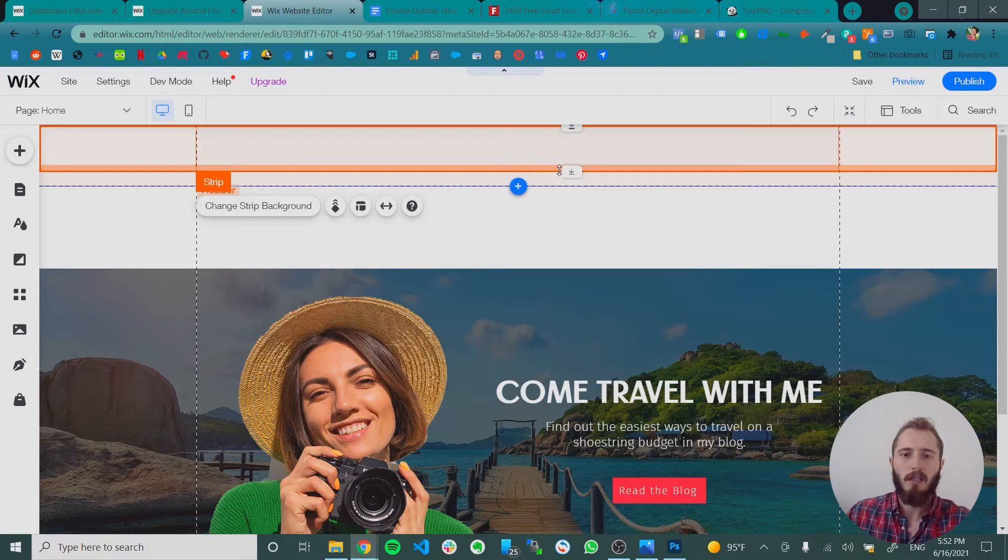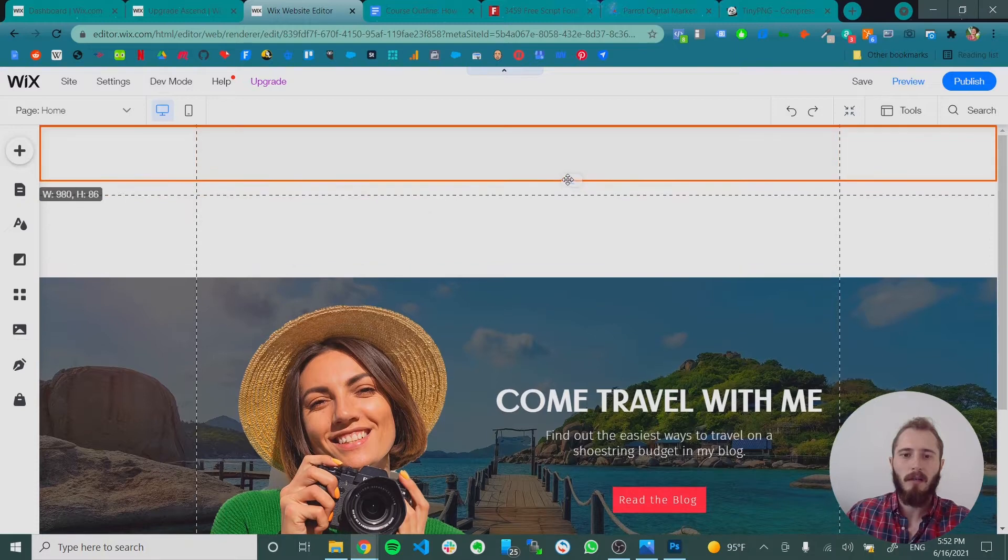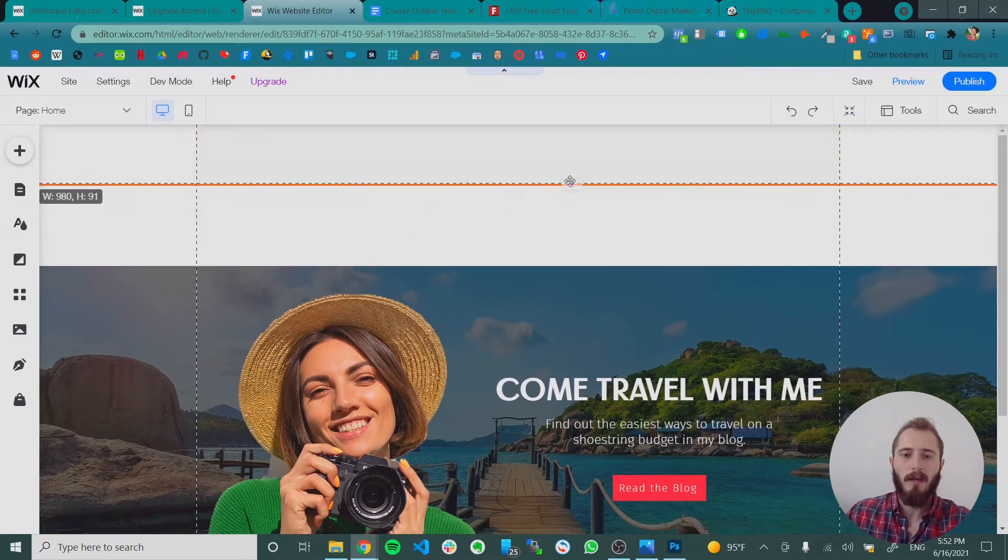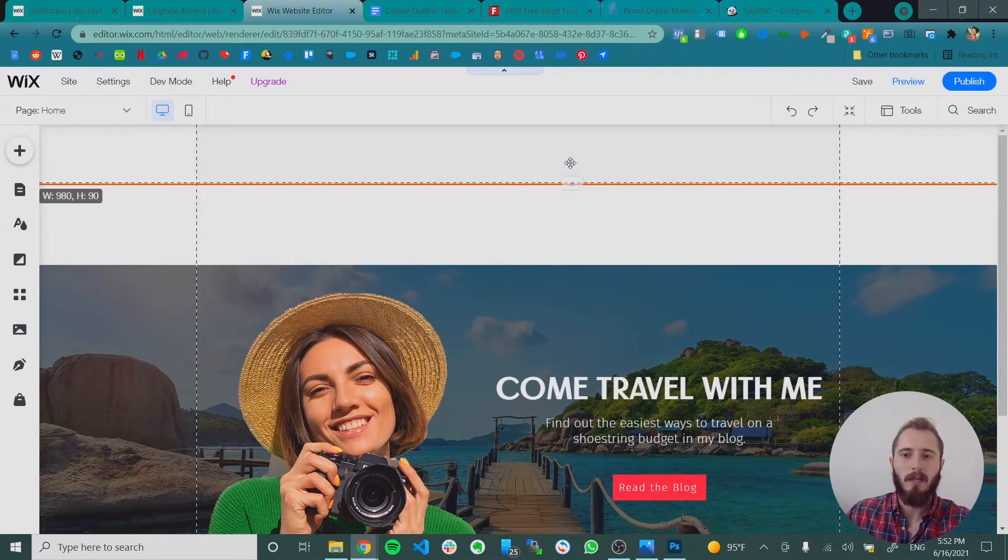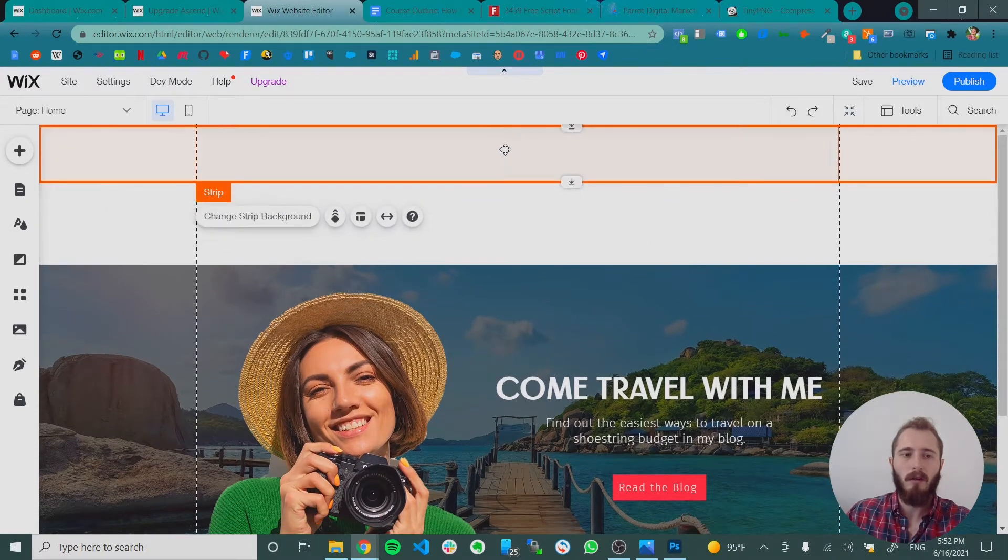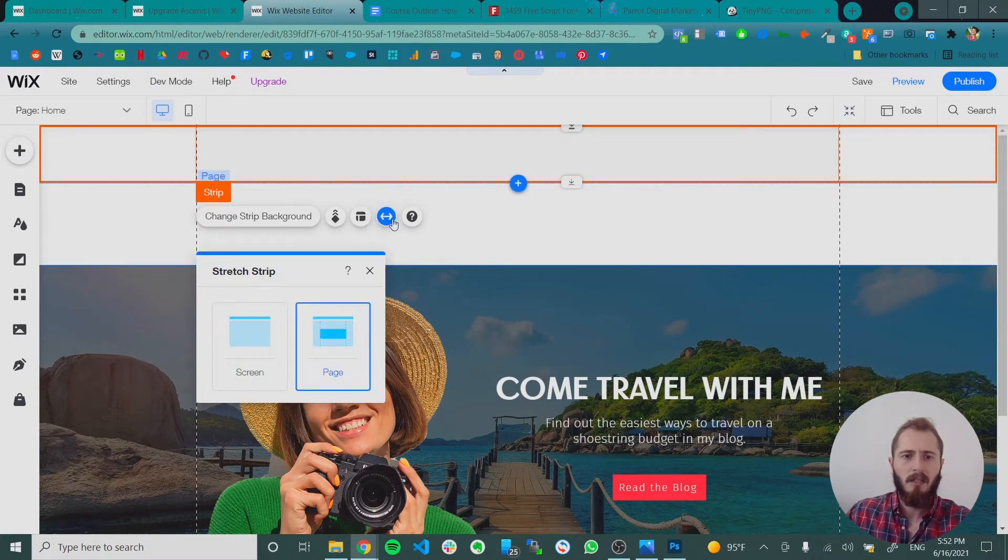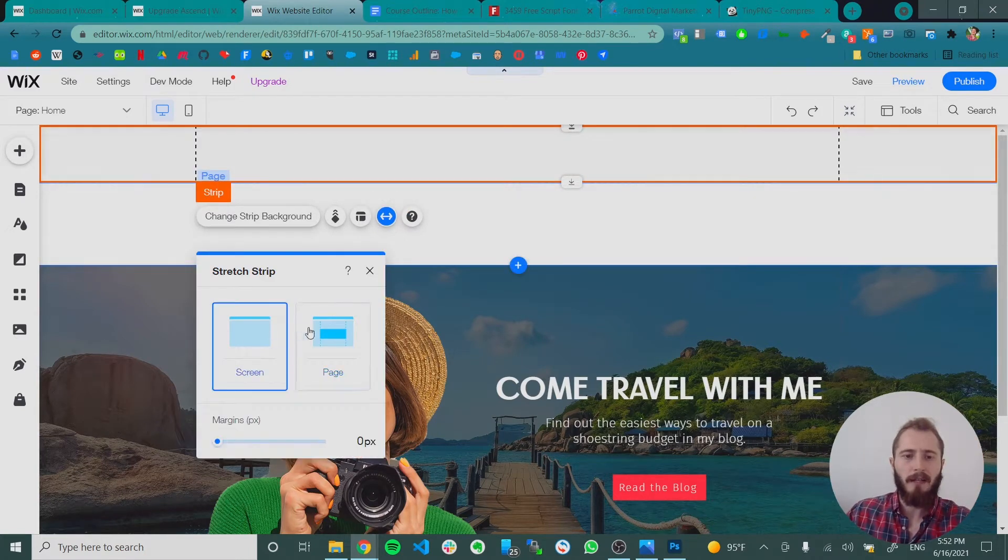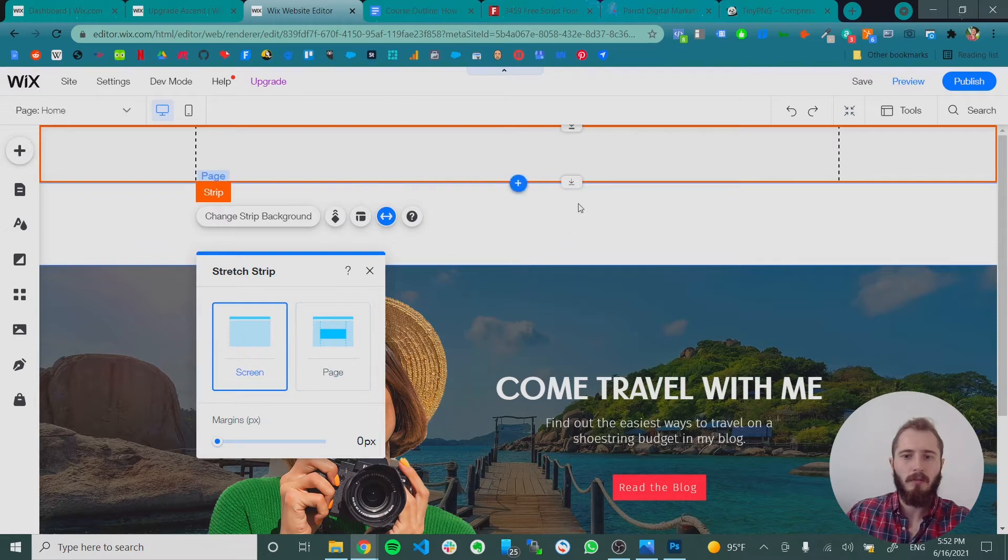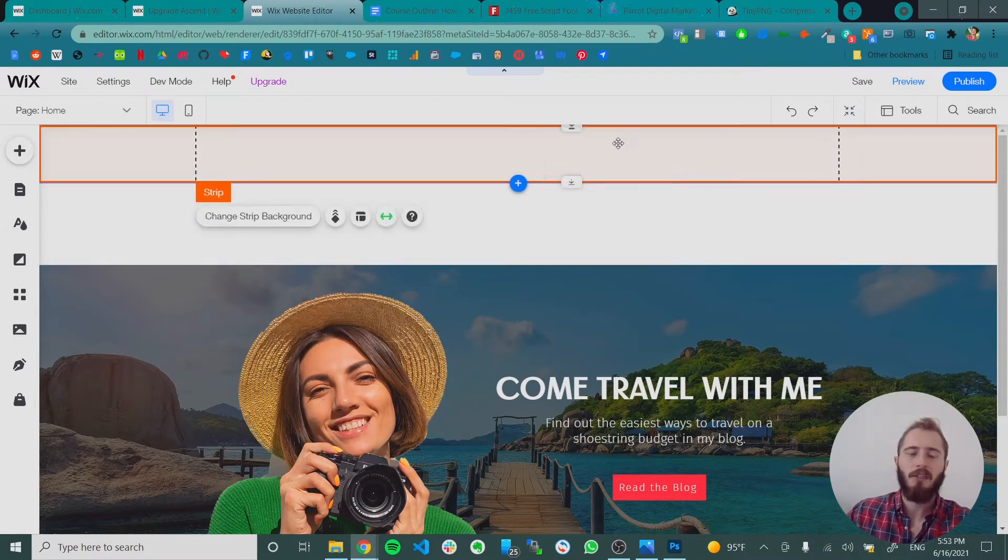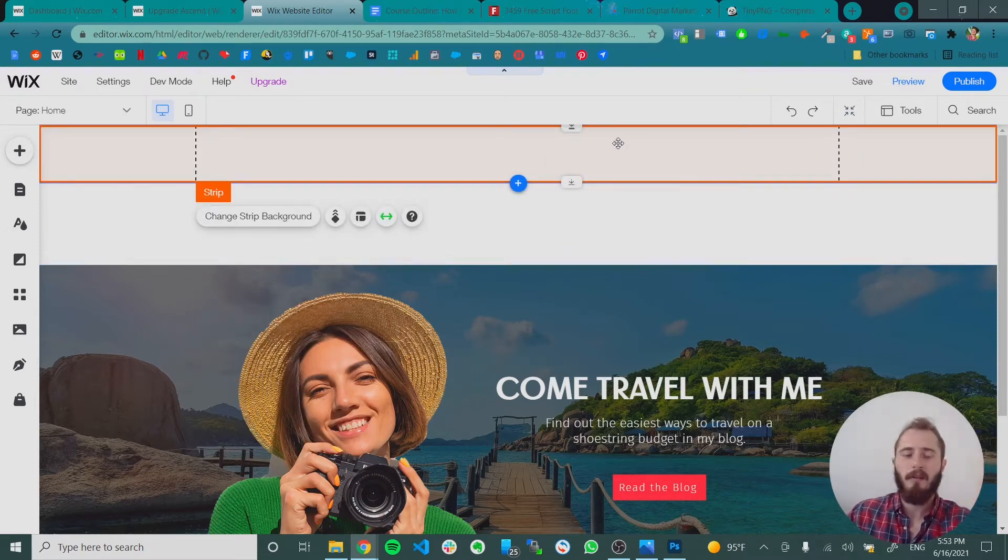We can stretch it again to make the header smaller to make it the width of the strip. And then we can click the stretch and shift it back to the full screen. Okay. So now we have a strip in our header. It's a great start.